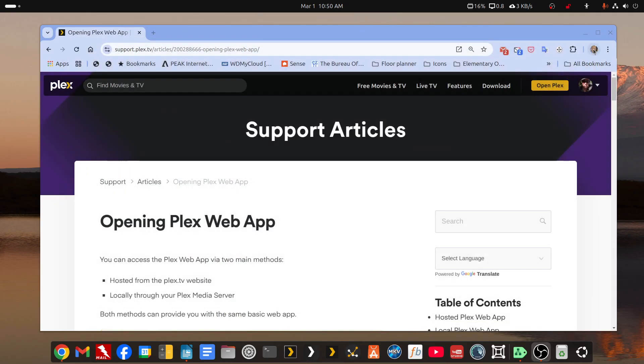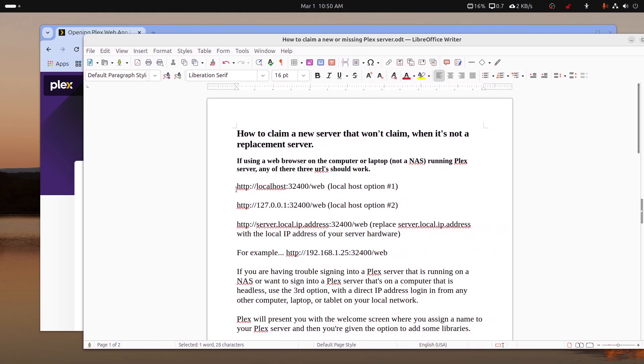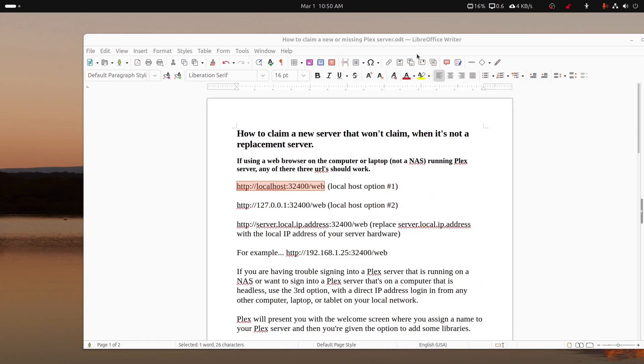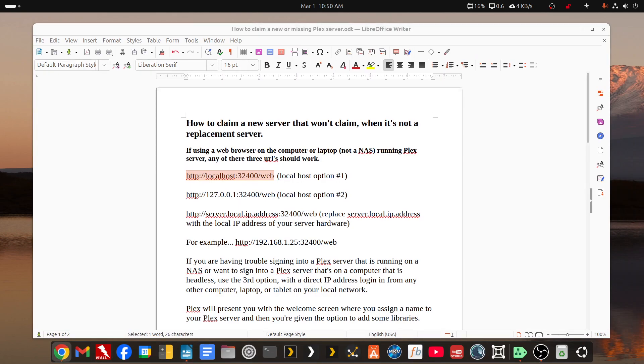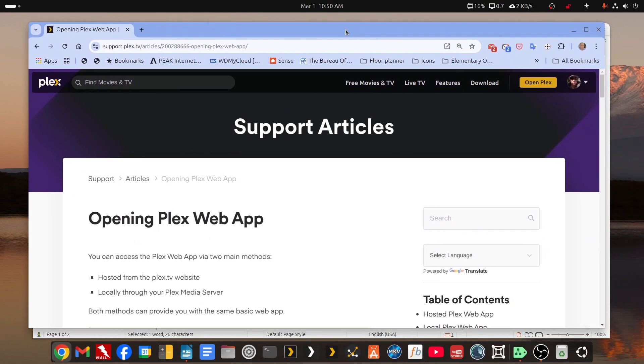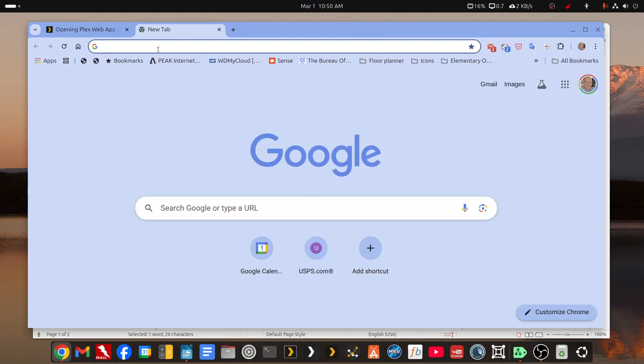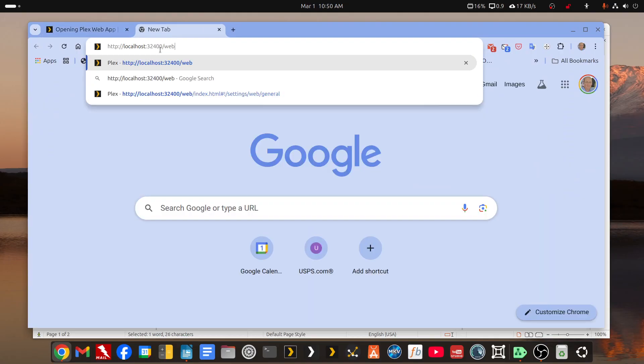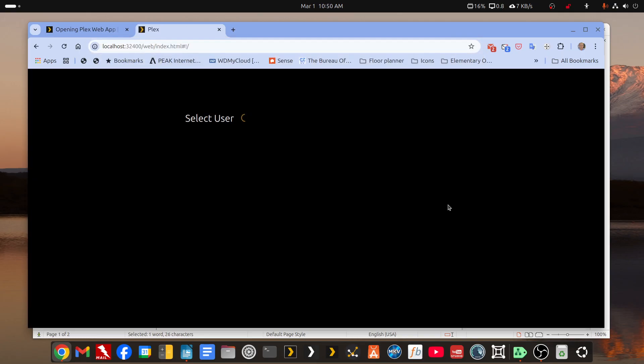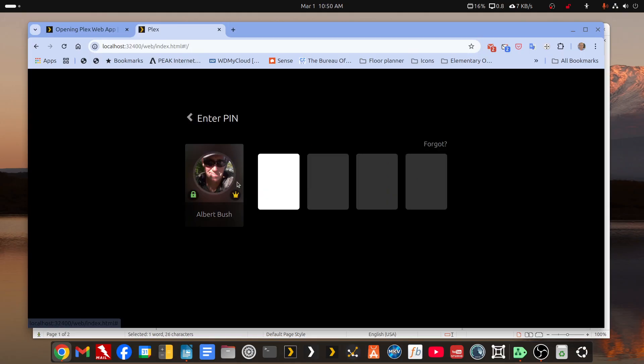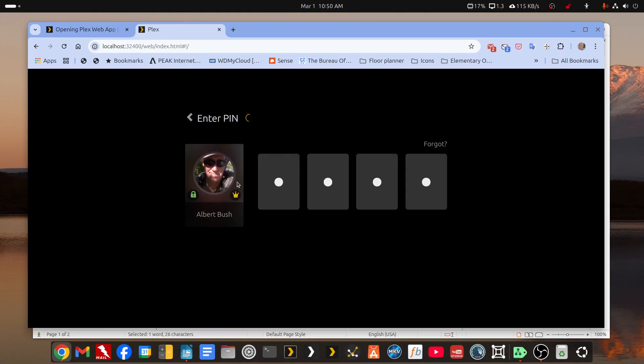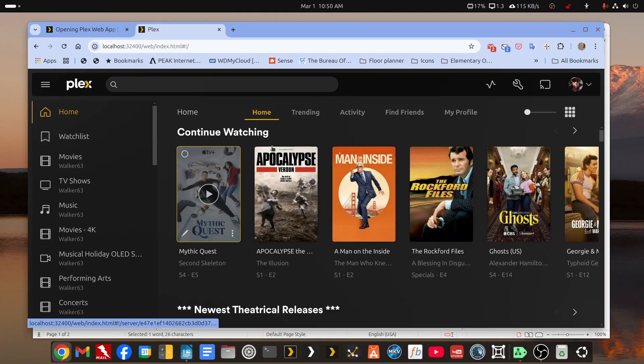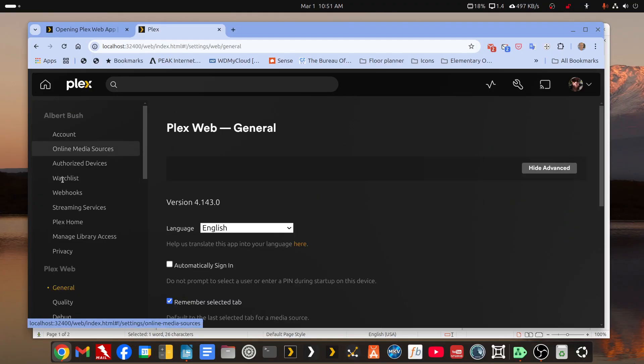So let's claim the one that's running on this desktop system with a localhost address. We'll use this first. Let me bring up Chrome. Chrome's over here. So just in a new URL, and again, this only works if you're on a web browser on the system Plex is running on. So I have to select my user, pin myself in, and now I have to go to Settings.